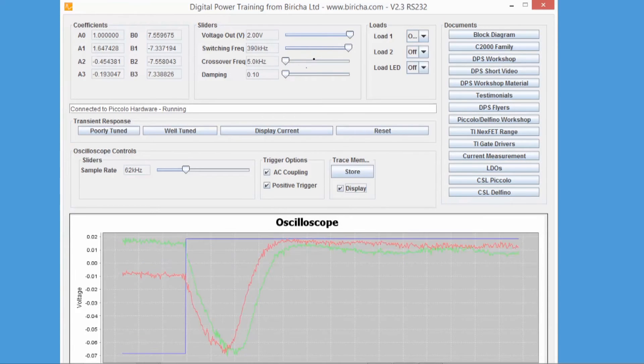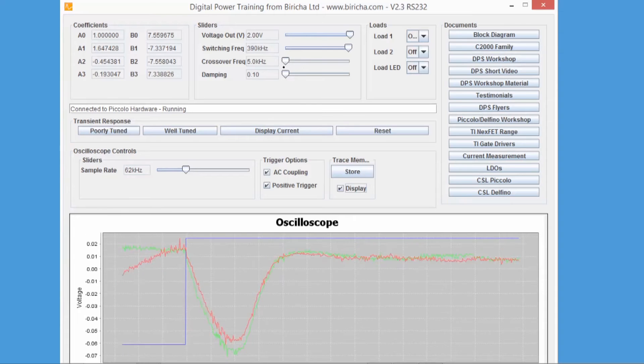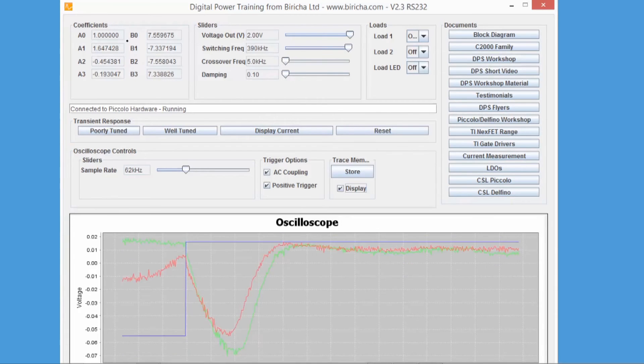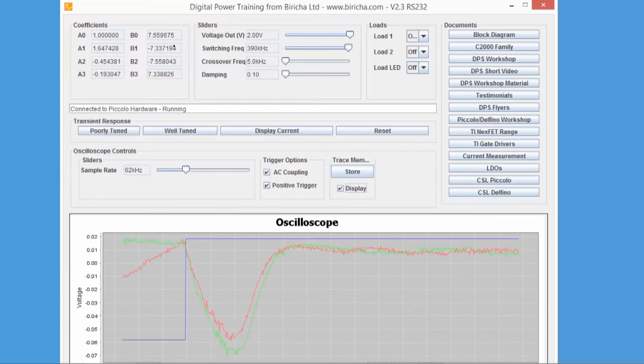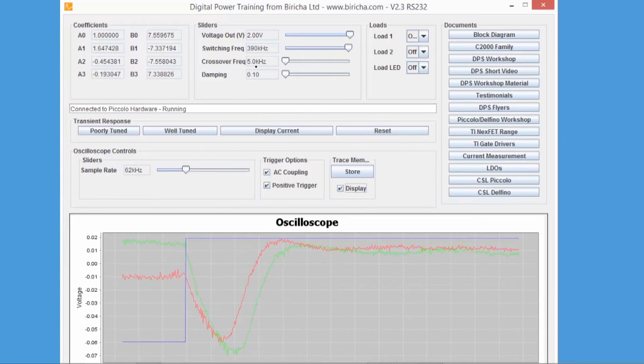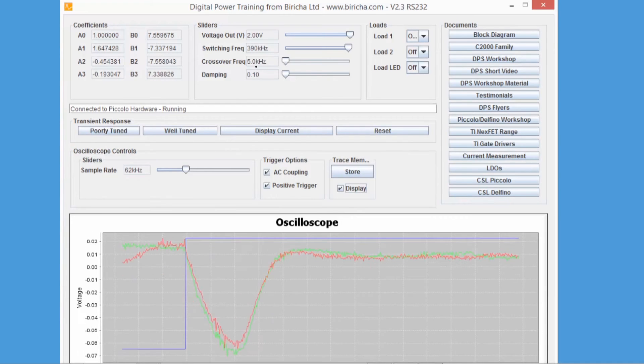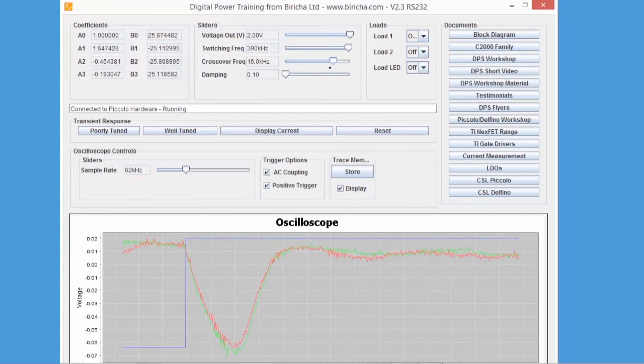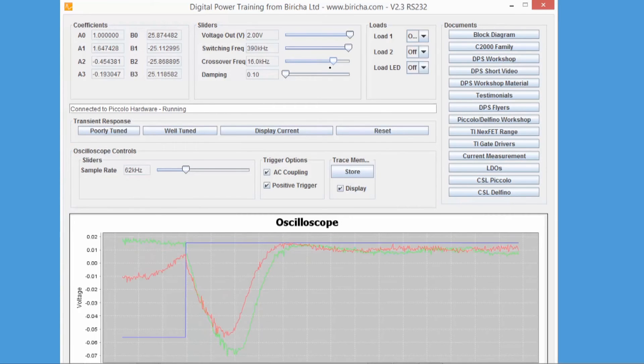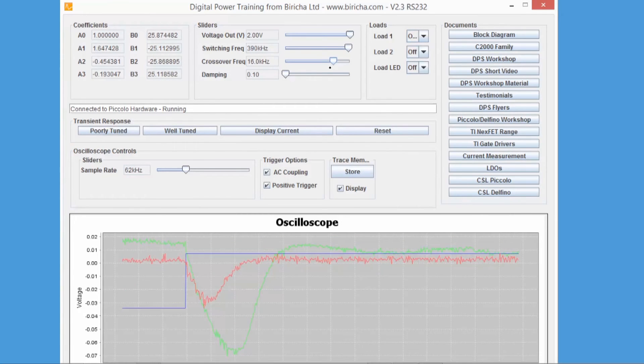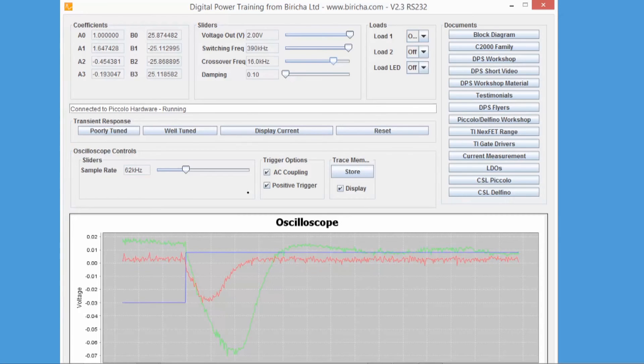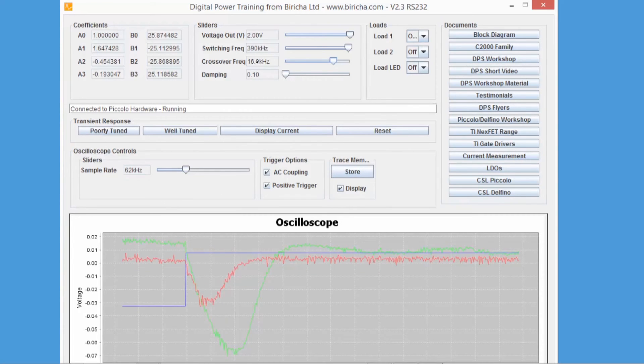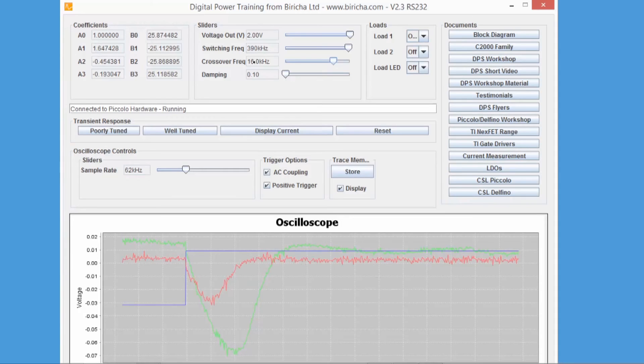I can change the crossover frequency. Again, please have a look at the control loop parameters and you can see that as I increase the crossover frequency, the transient response changes. There you go, you can see that you've got a much better transient response because now I am crossing at 16 kilohertz and not at 5 kilohertz.